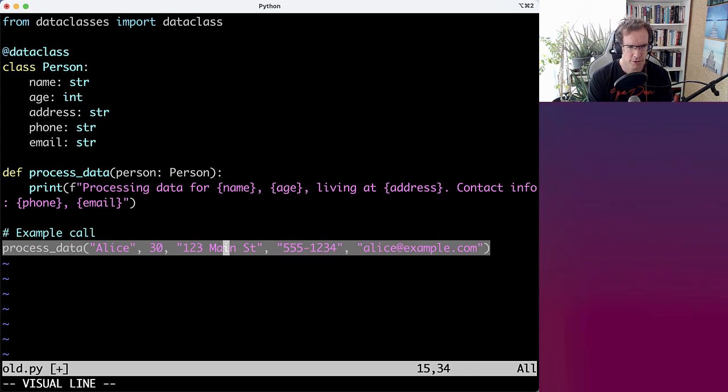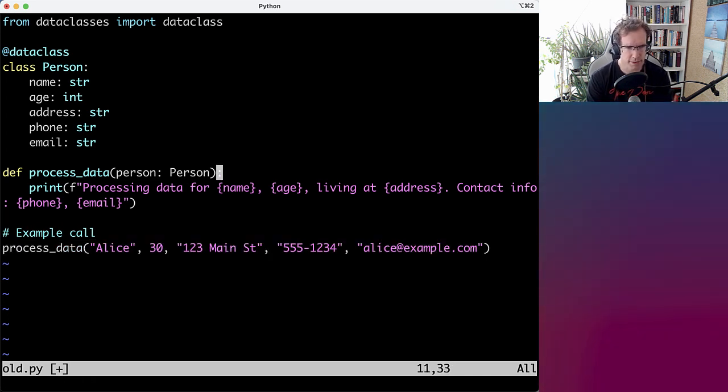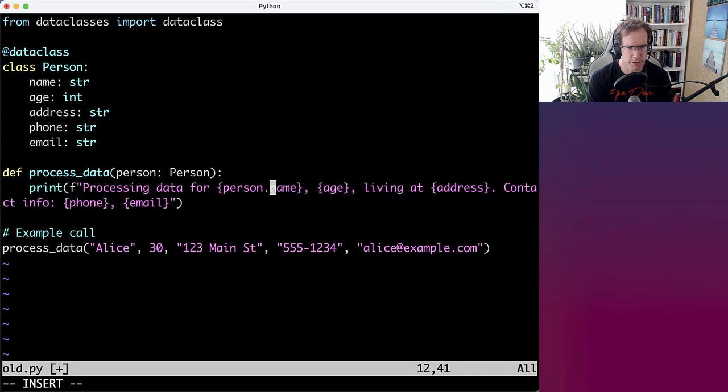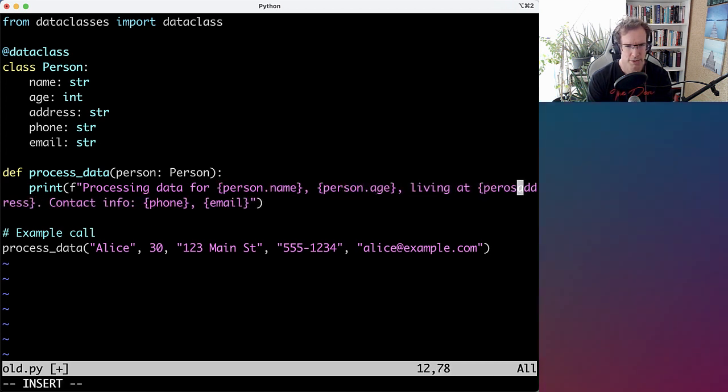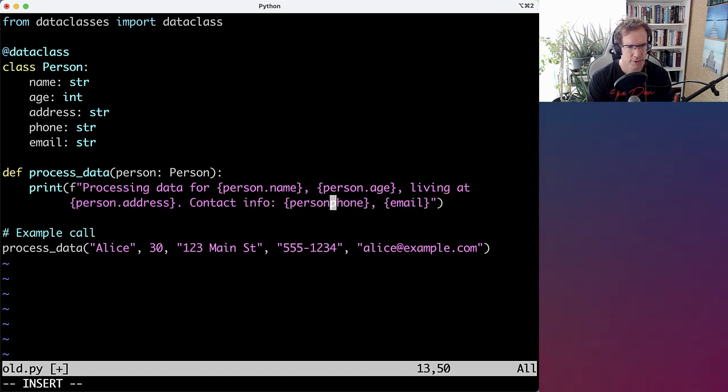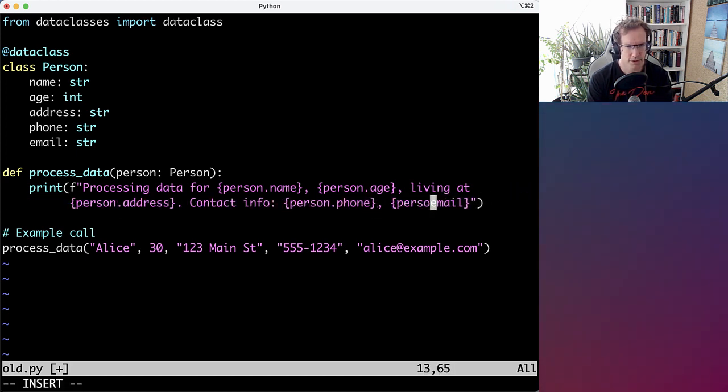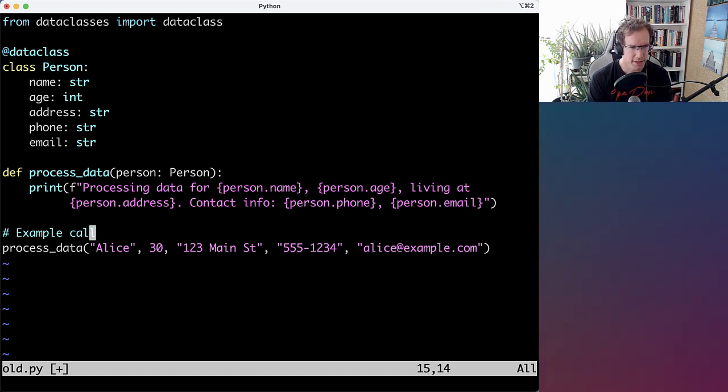And also we refactor the calling of the function using that object. So this becomes person.name, person.age, person.address, person.phone, person.email. Again, contrived example just to make the point.